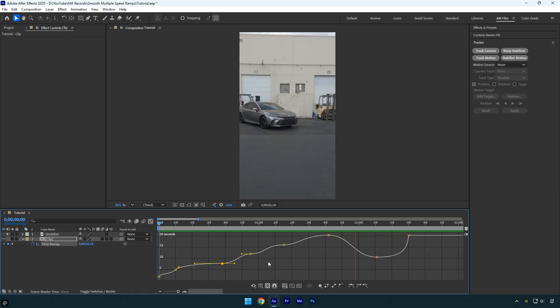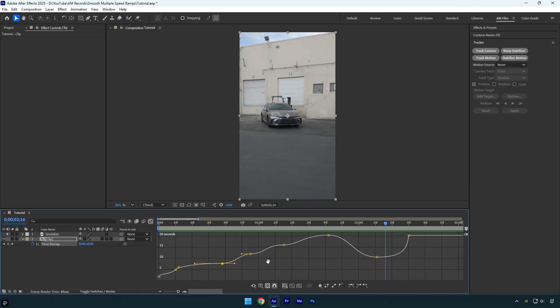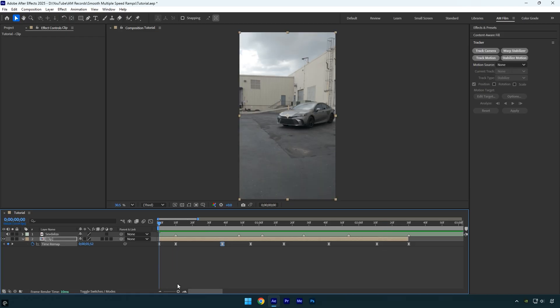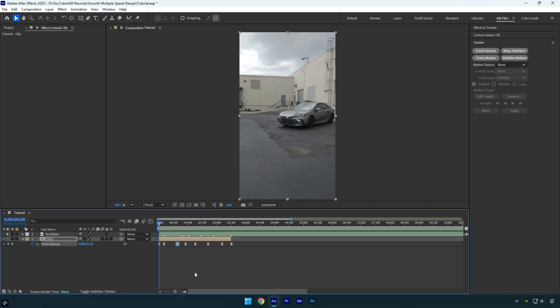To make everything even smoother, we can add motion blur. If you have RSMB Pro, use it. If not, CC force motion blur works fine too. Hope this video was helpful. Thanks for watching and like the video please.